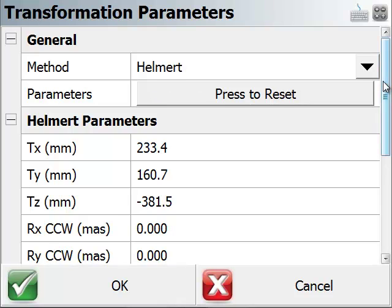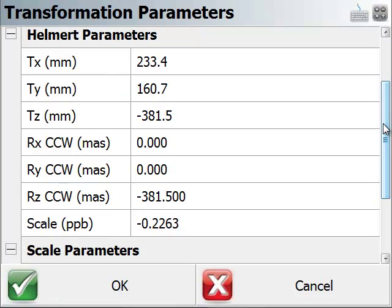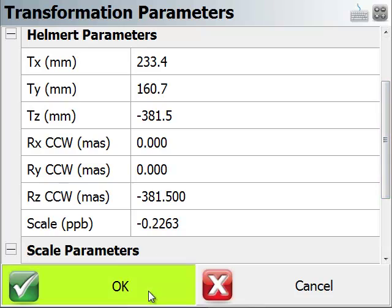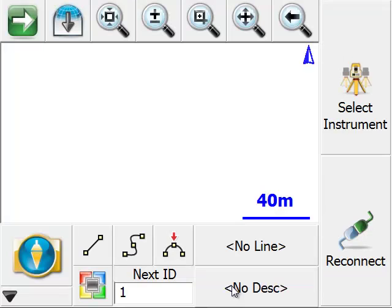And as I go down here, I can see what parameters will be applied to either new GPS points, or if I pick the adjust points button, any old GPS points. I'll close this again.